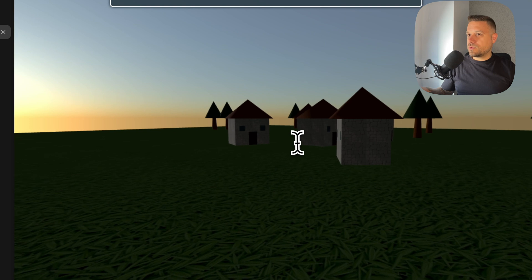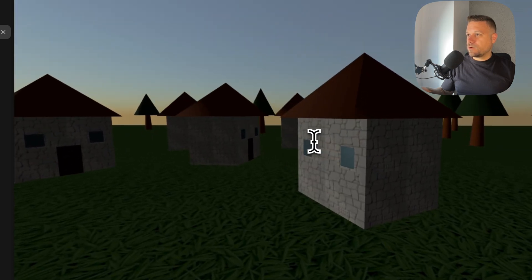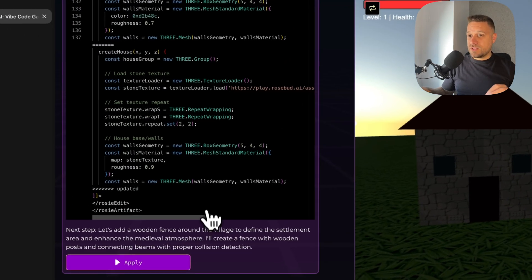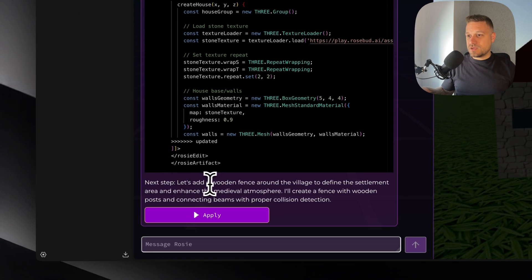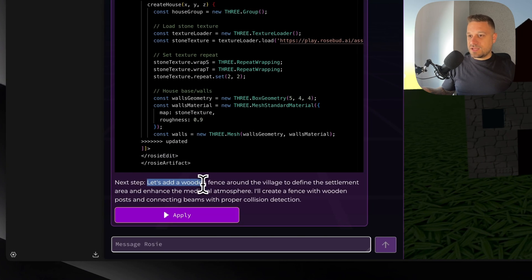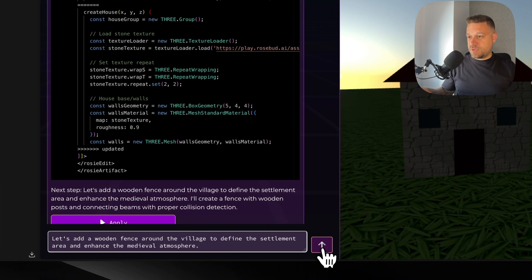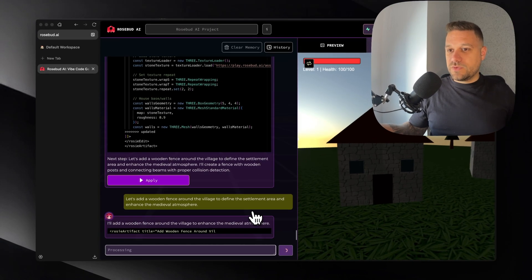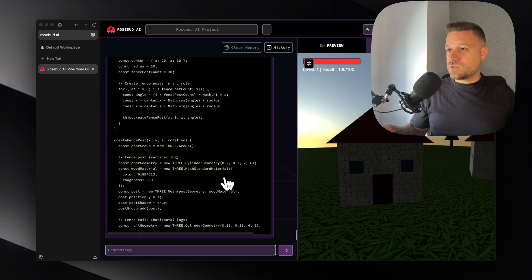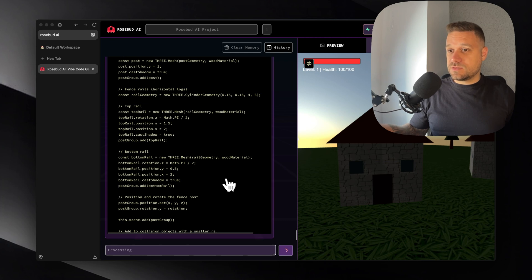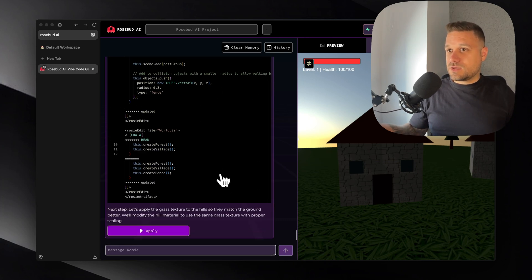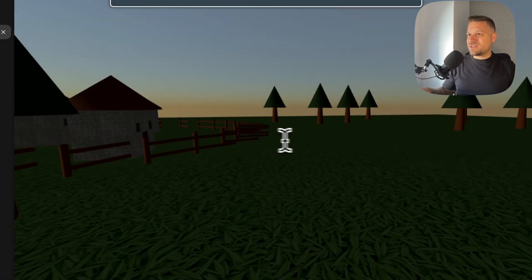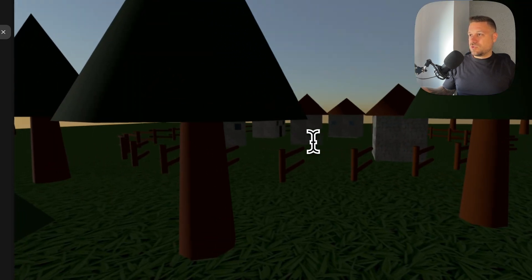And now the houses have the texture. Okay this one is looking much better. And great thing is that here AI is already telling us what can we do next to upgrade the game. So he said here let's add a wooden fence around the village to define the settlement area and enhance the medieval atmosphere. And we can just copy and paste that one here and he's going to create a wooden fence. So even when you don't know what to do next he's giving you their advices for your game.